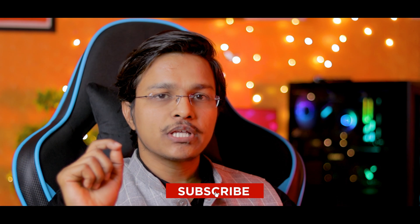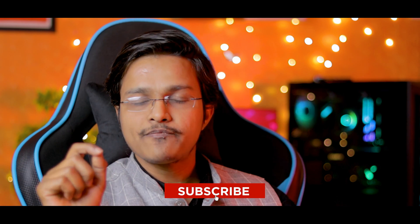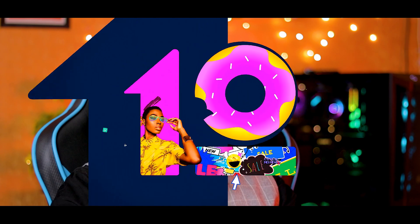And that's how you can turn any normal looking video into a cinematic video using Filmora 12. If you like this video, please do subscribe to Wondershare Filmora channel for more video editing tips. Keep creating.